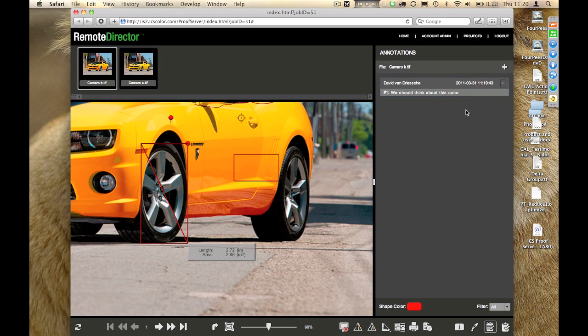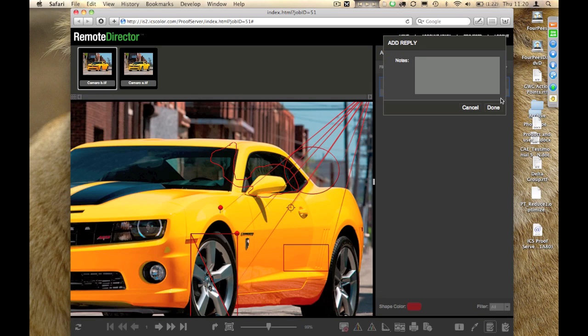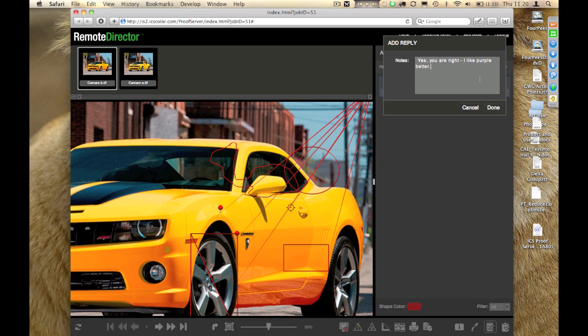And, even better, instead of simply adding my own comment, I could select the Reply tool and say, I'm going to answer what was said here. Yes, you are right, we should look at the color. I like purple better. There you go.